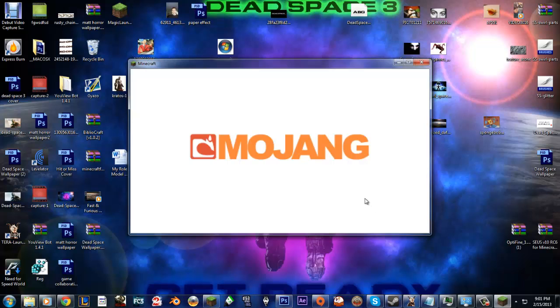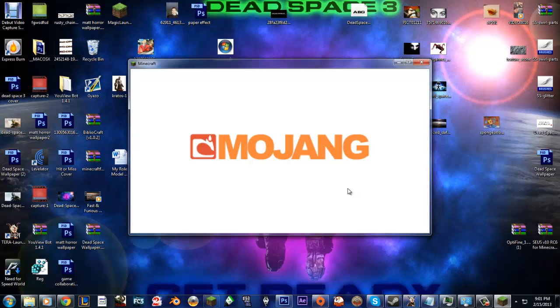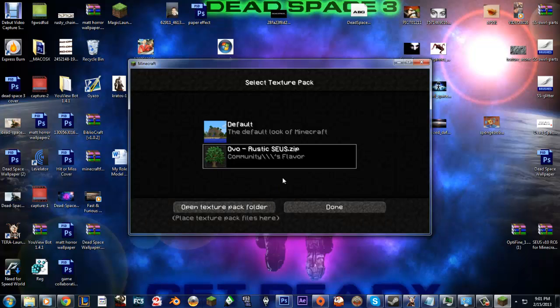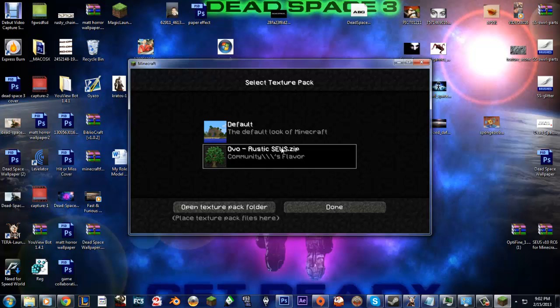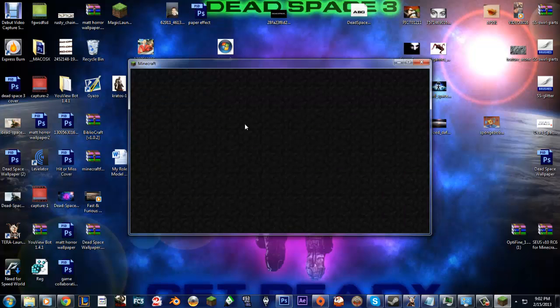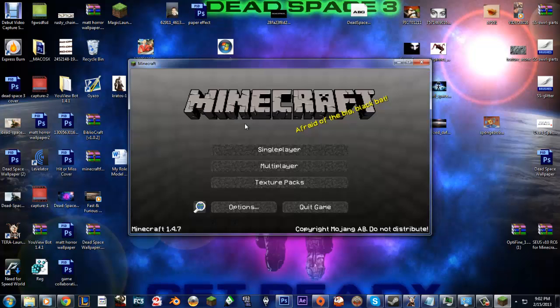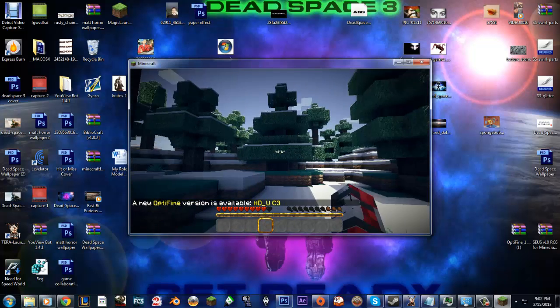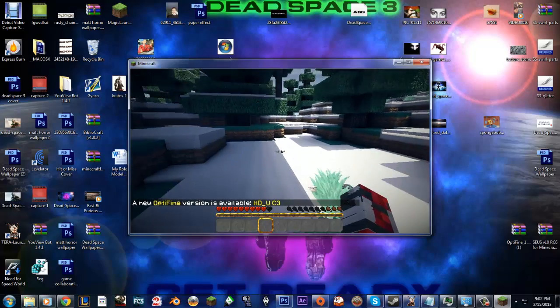So give Minecraft a test run. Also, go to texture packs, click the rustic. That's it. Done. Single player. Let's try it out. And voila.